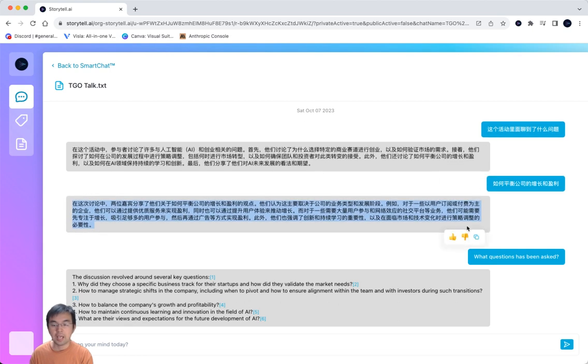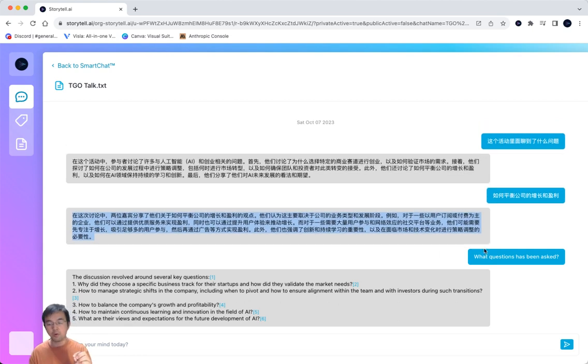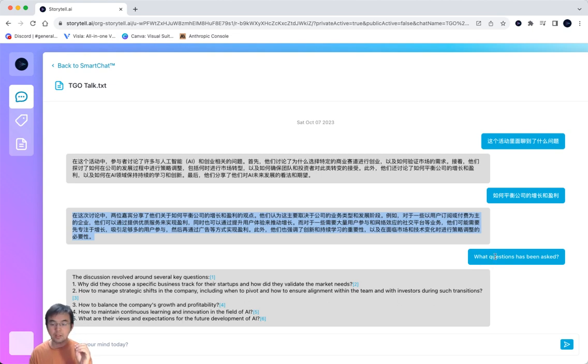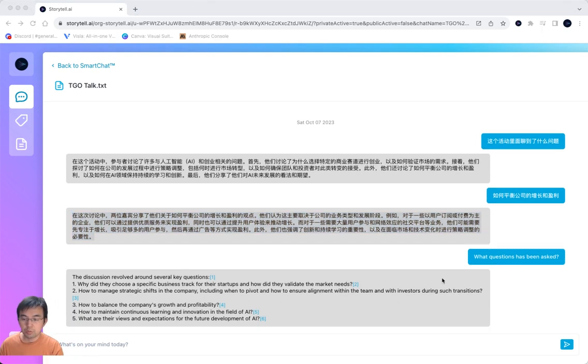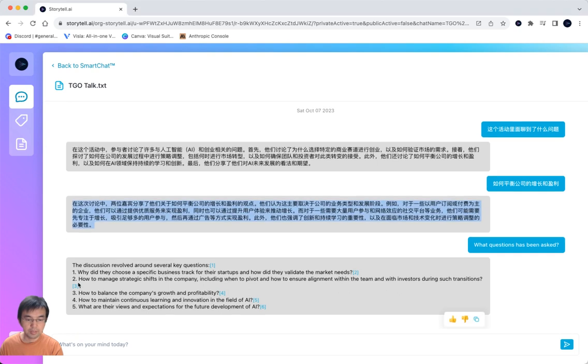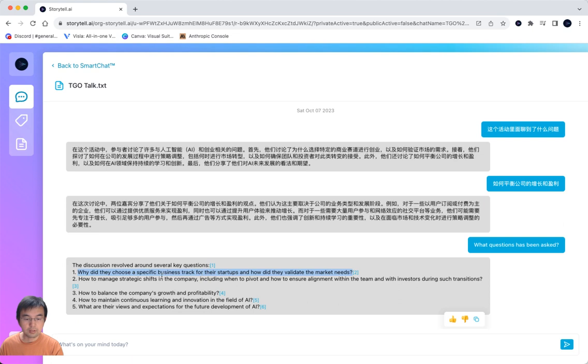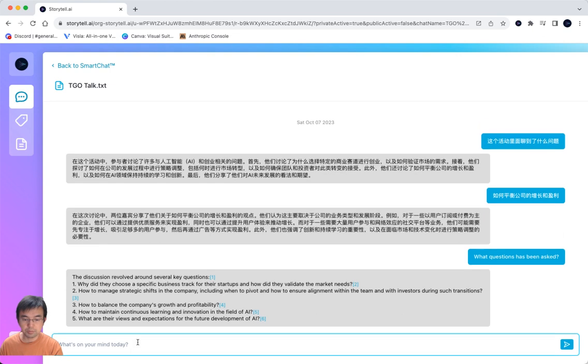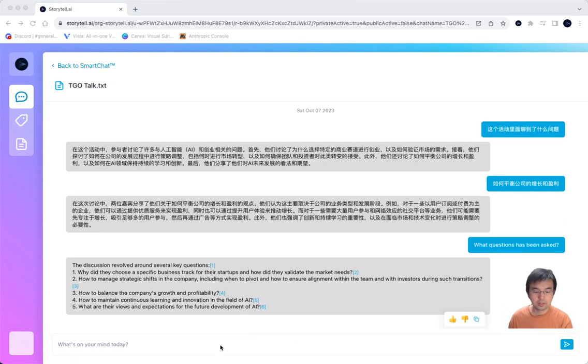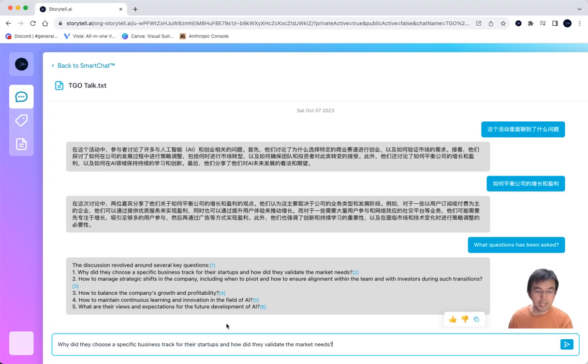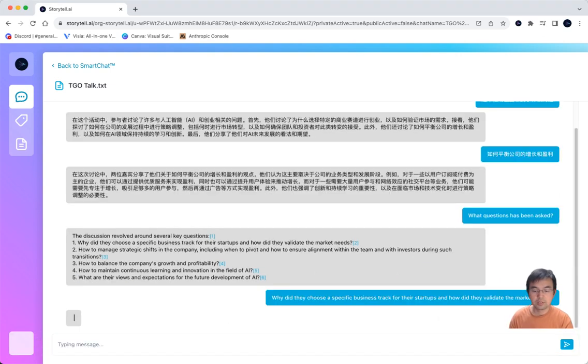In this demo I will primarily focus on an English speaking person, how they will get insights from this. For example, you can ask what questions have been asked in this panel and it will give different answers. For example, the first question in the talk was about how to choose the specific business track, and you can get more details.